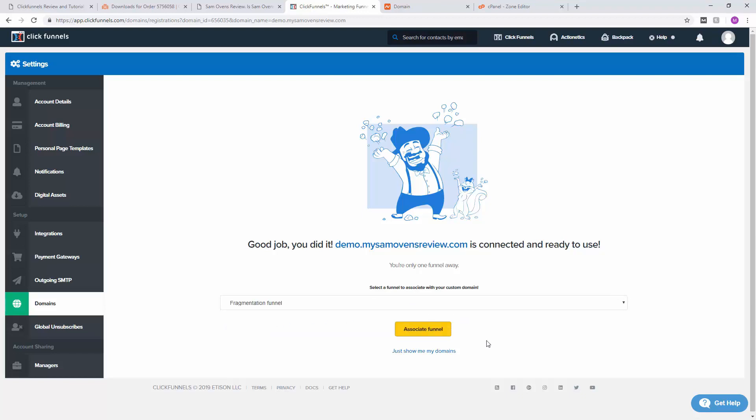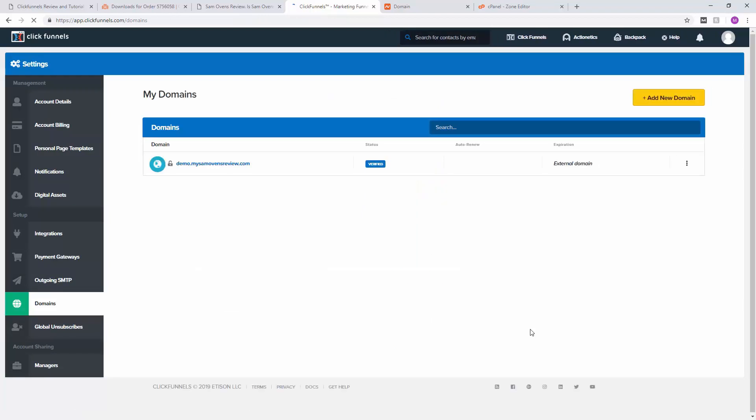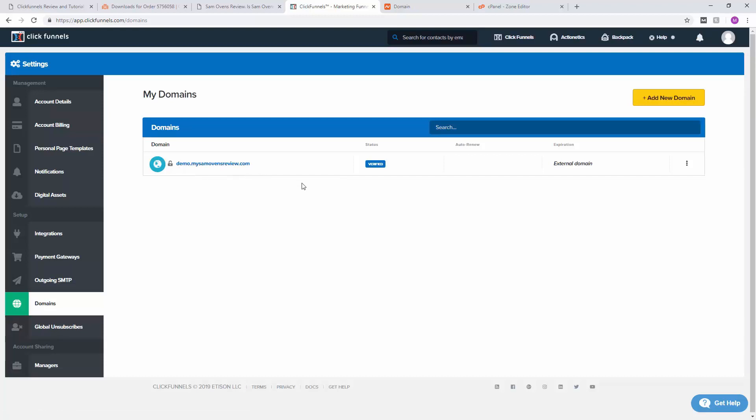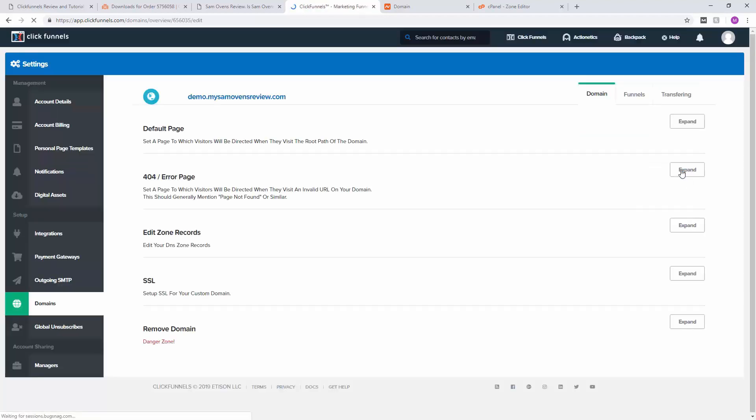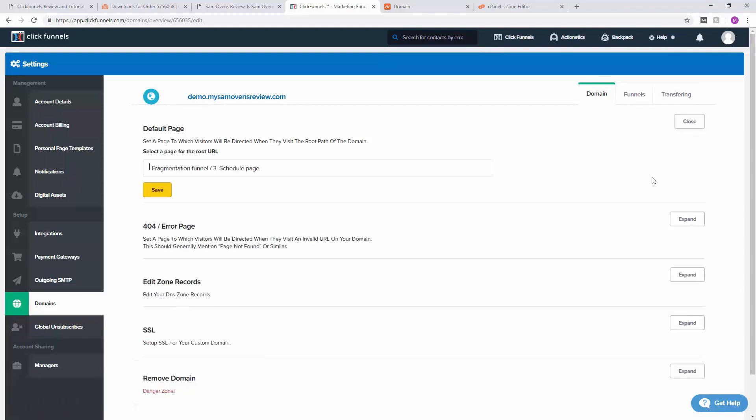Click on associate funnel, and that is pretty much all there is to it. As you can see, demo.mysamovensreview.com has been verified. If we click on these three dots here, we can go ahead and edit. So up here you can set a default page, and we're going to set the first page, the schedule page, as our default page.